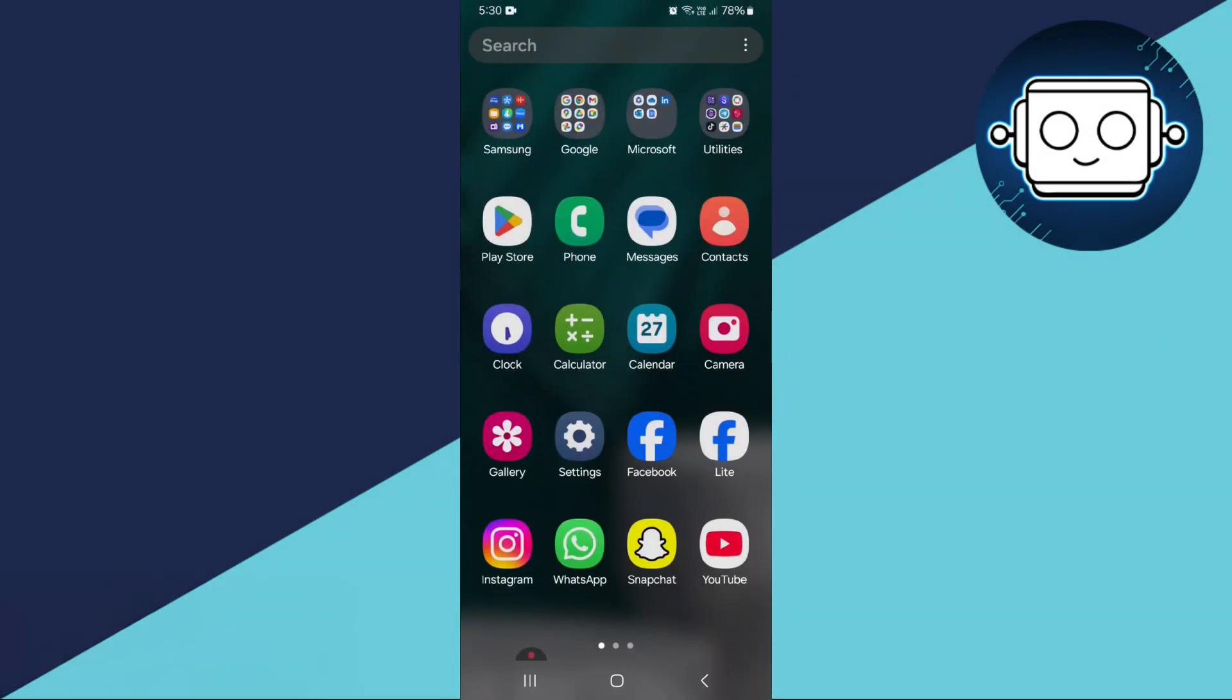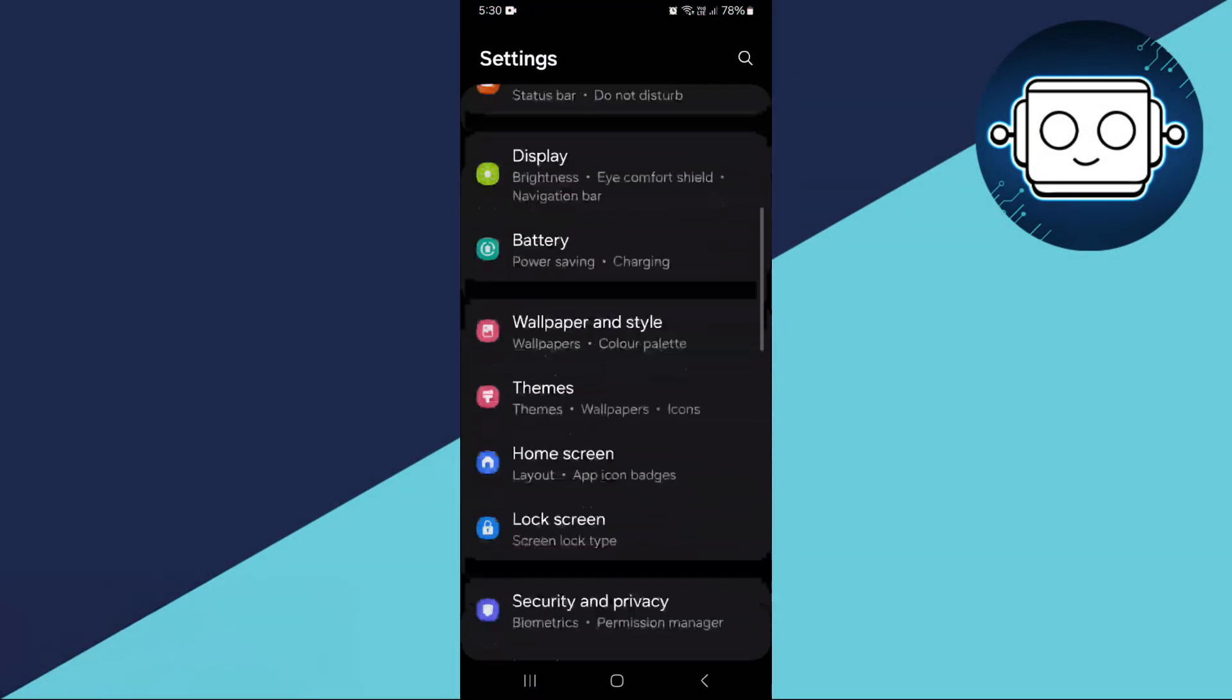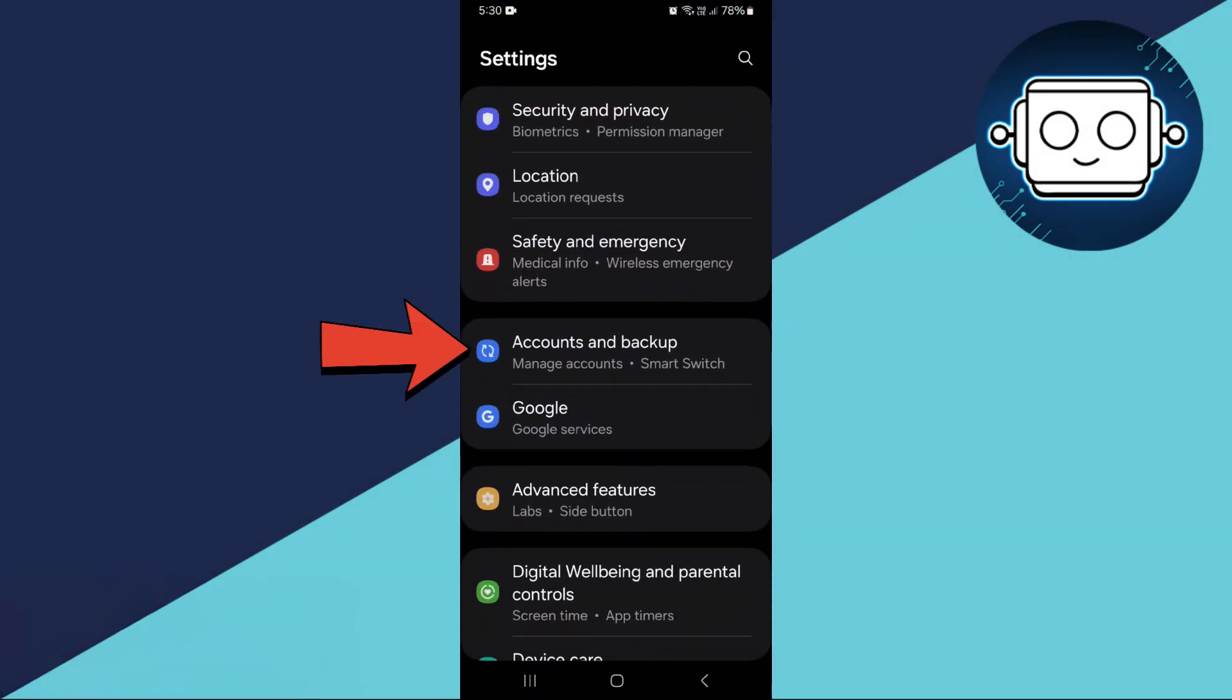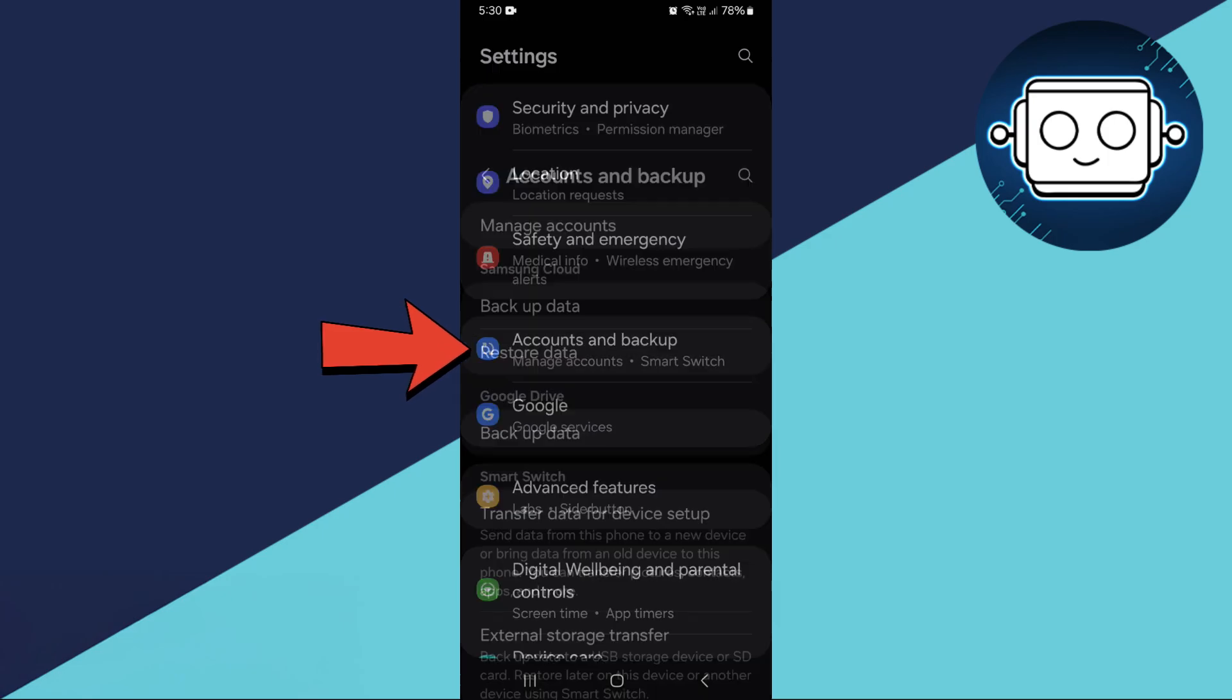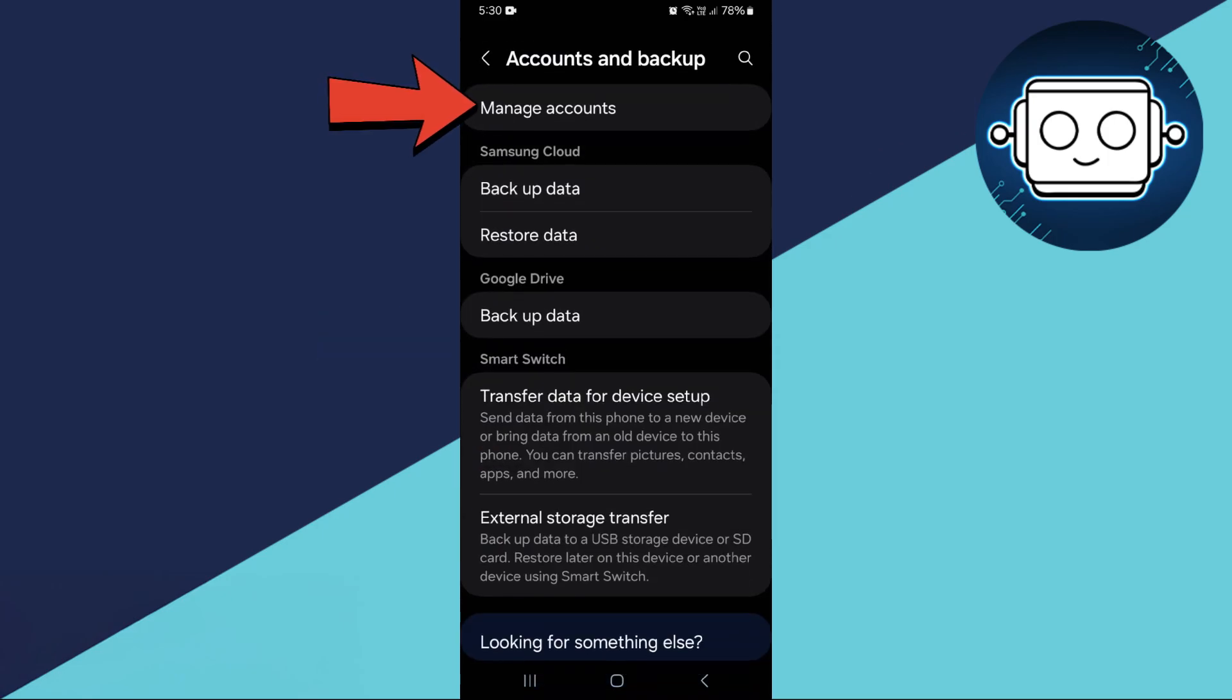First, open the Settings app and scroll down to Accounts & Backup. Tap on Manage Accounts.